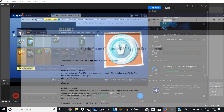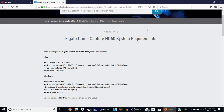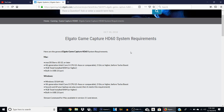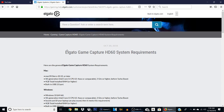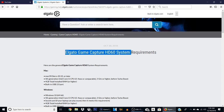Before anything, you want to go to Elgato's website to see if your system meets the requirements for the Elgato. This is basically it for Mac and also Windows. So do your research before you try to get one of these Elgatos. Nine times out of ten, you guys have the GameCapture HD60.